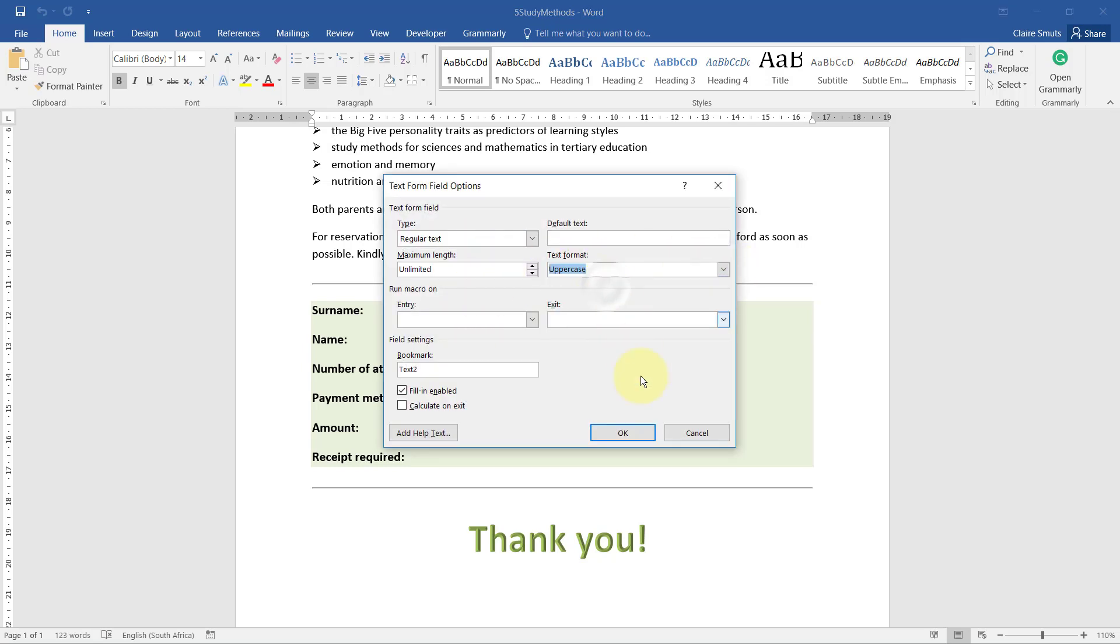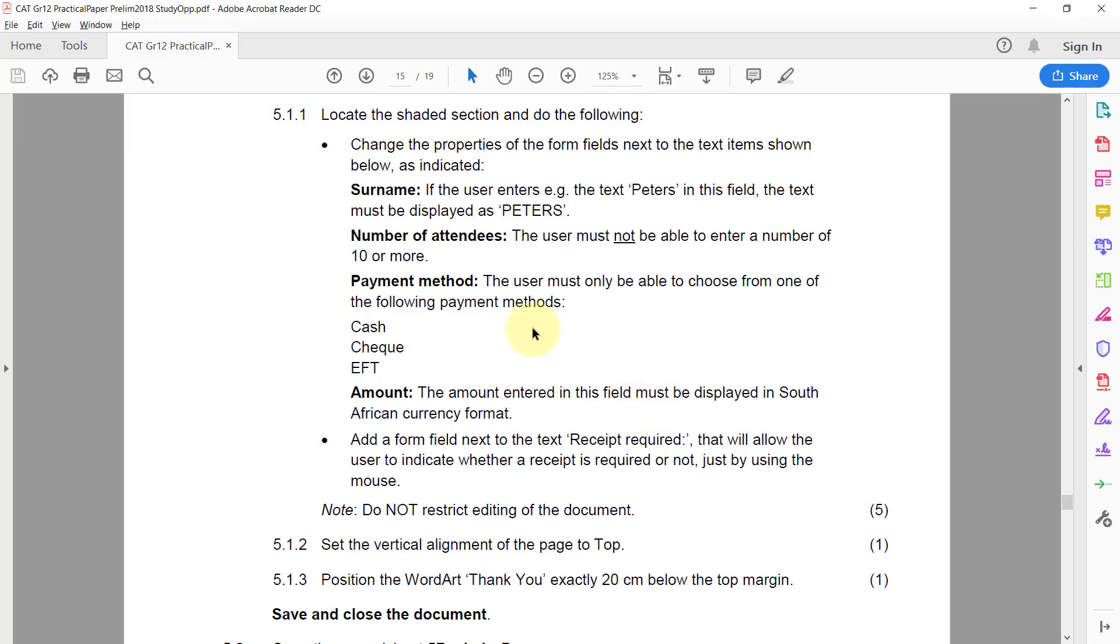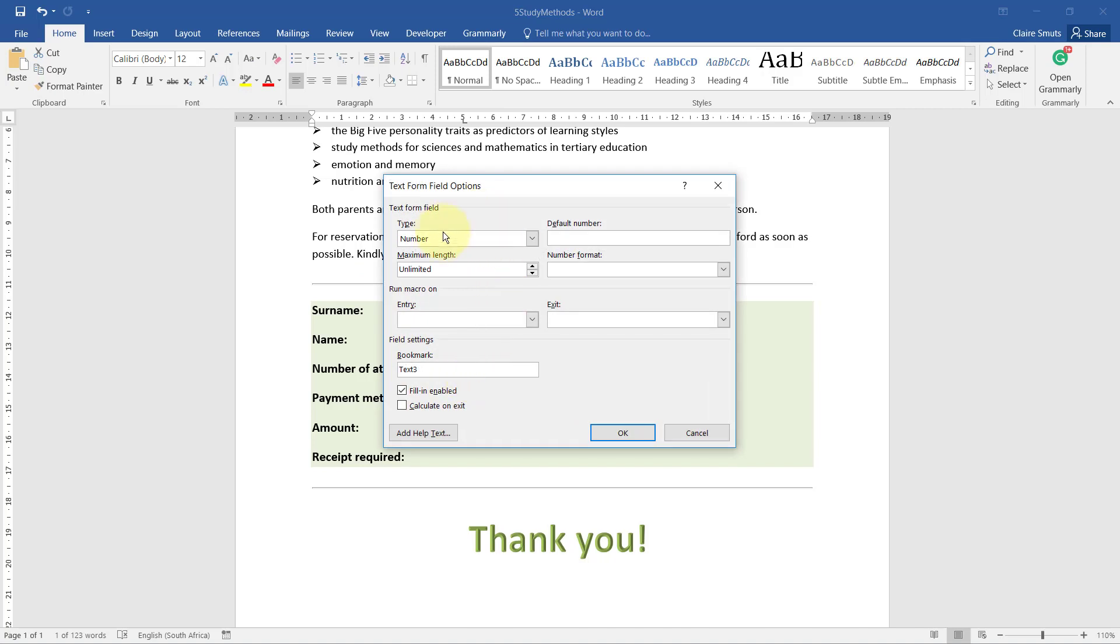There's no need to test this. Number of attendees: the user must not be able to enter a number of 10 or more, so they may only enter up to 9. So number of attendees, the maximum length must be 1 because 0 to 9 will be 1 character long.